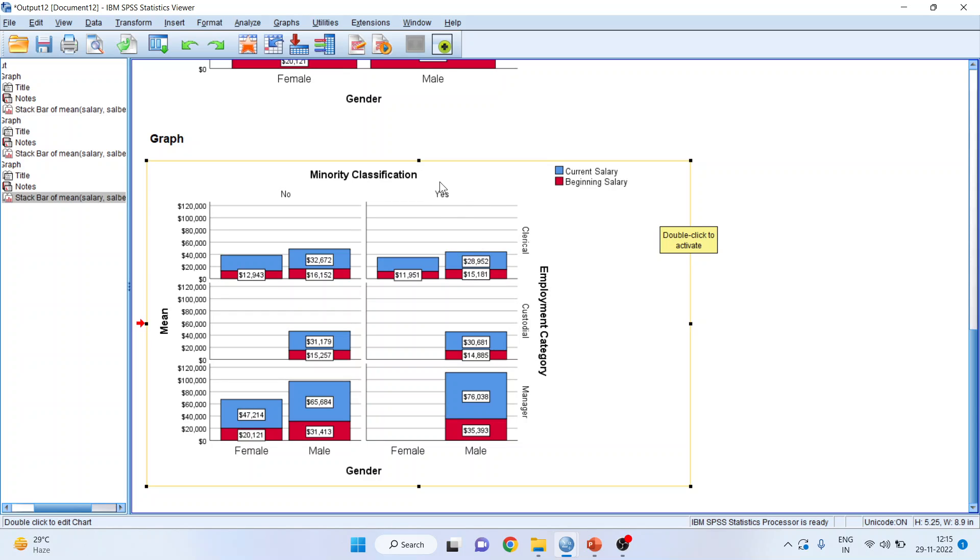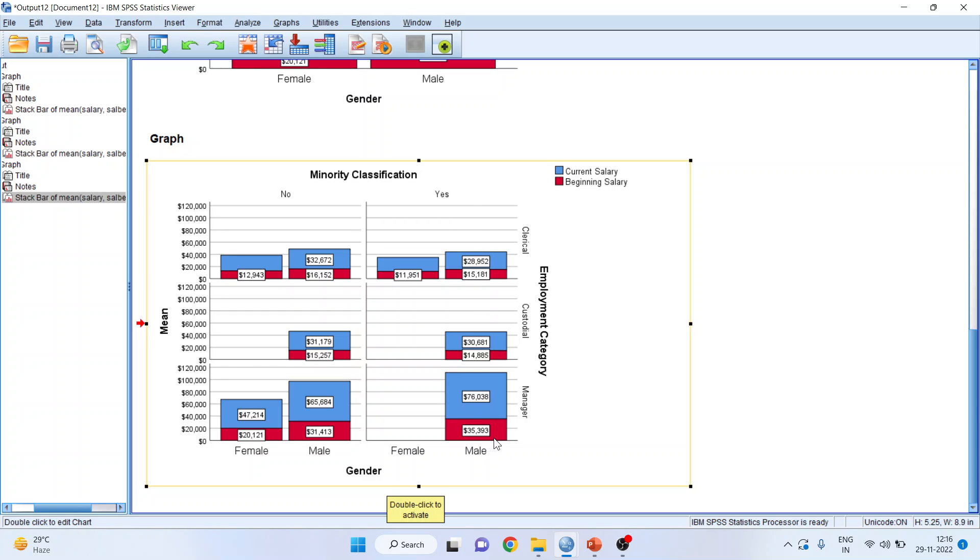Minority yes, employment category, and gender. Male in manager present in minority, its beginning salary is on an average $35,000 and the current salary is on an average $76,000.